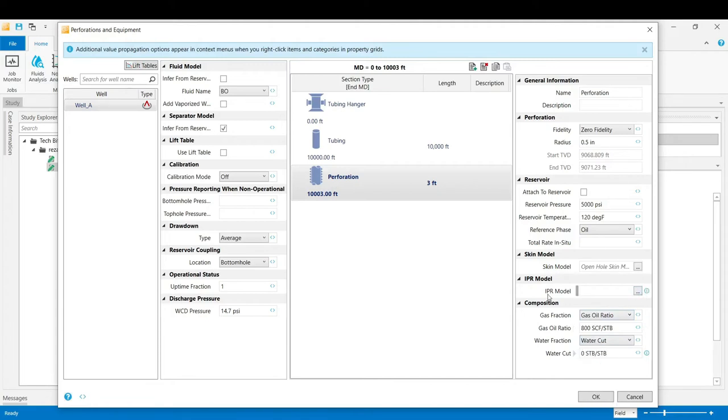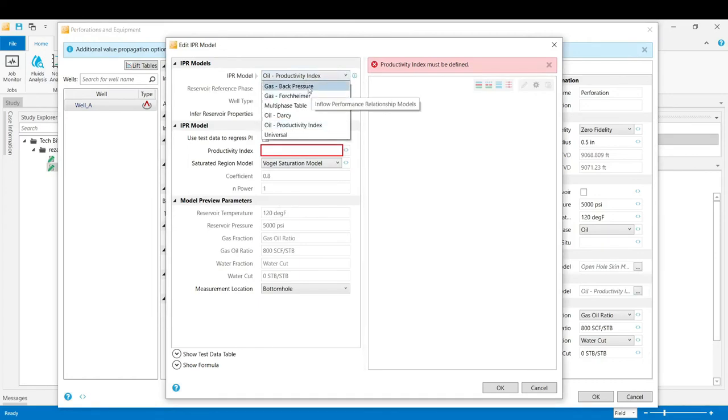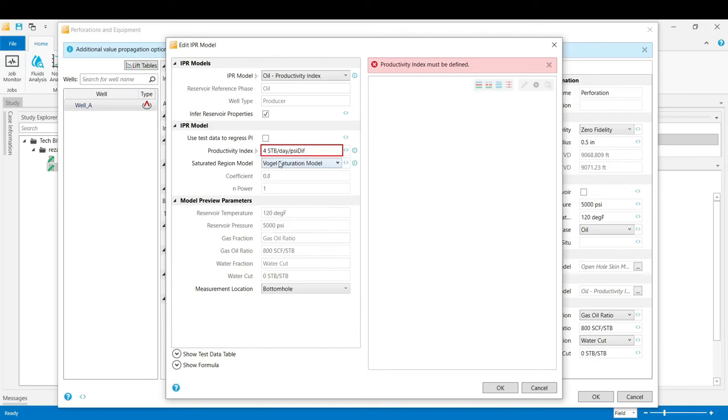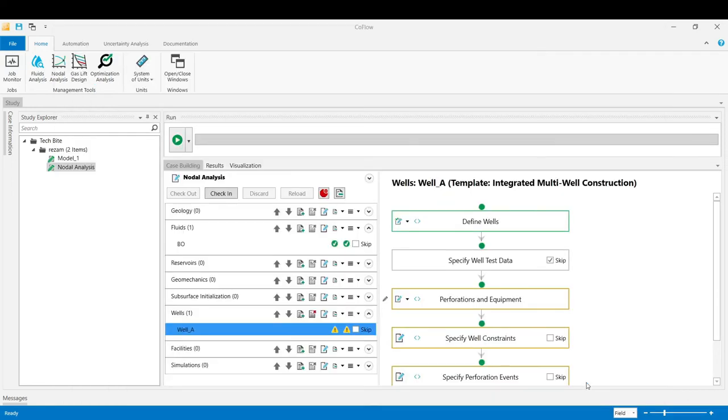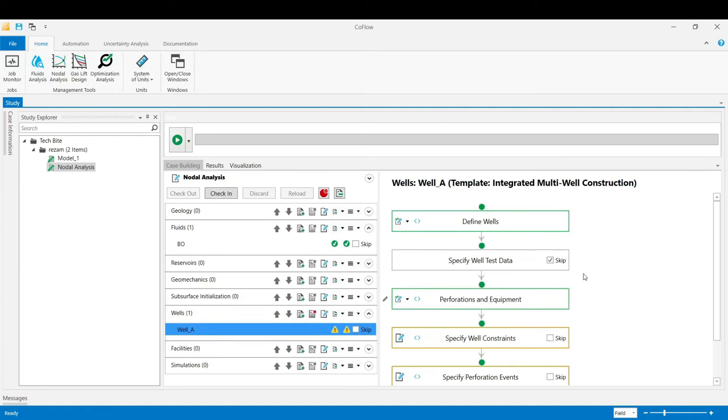The IPR model could be defined from here. Click on that button and now we can see the IPR models that we've got from this list. We choose the oil productivity index with the value of 4 STB per day per PSI. We now click OK, and then OK. And we finally again validate the stage for the perforations and equipment.